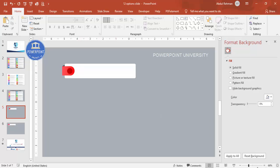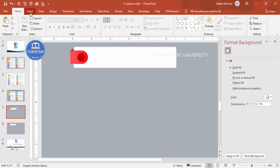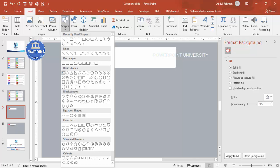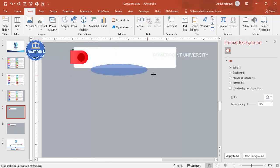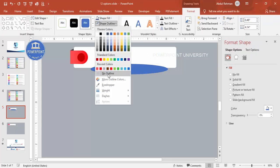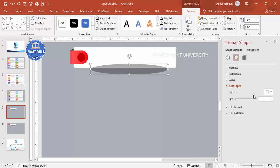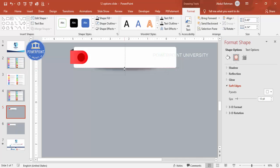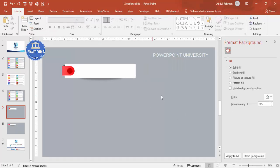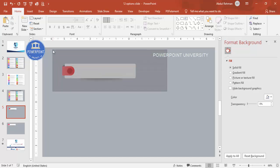Now add the shadow effect. Go to Insert > Shapes > Basic Shapes and select the Oval. Draw it, set Shape Outline to No Outline and Shape Fill to black, then increase the transparency. Go to Effects > Soft Edges and increase the value to get a soft shadow look. Send this oval to back and adjust the amount of shadow to your requirement.